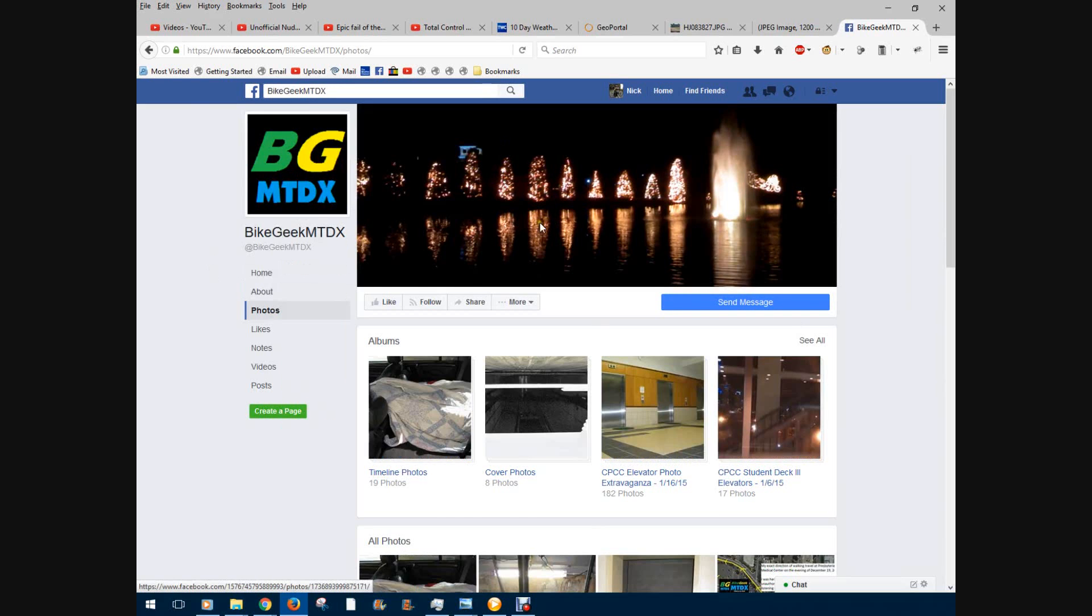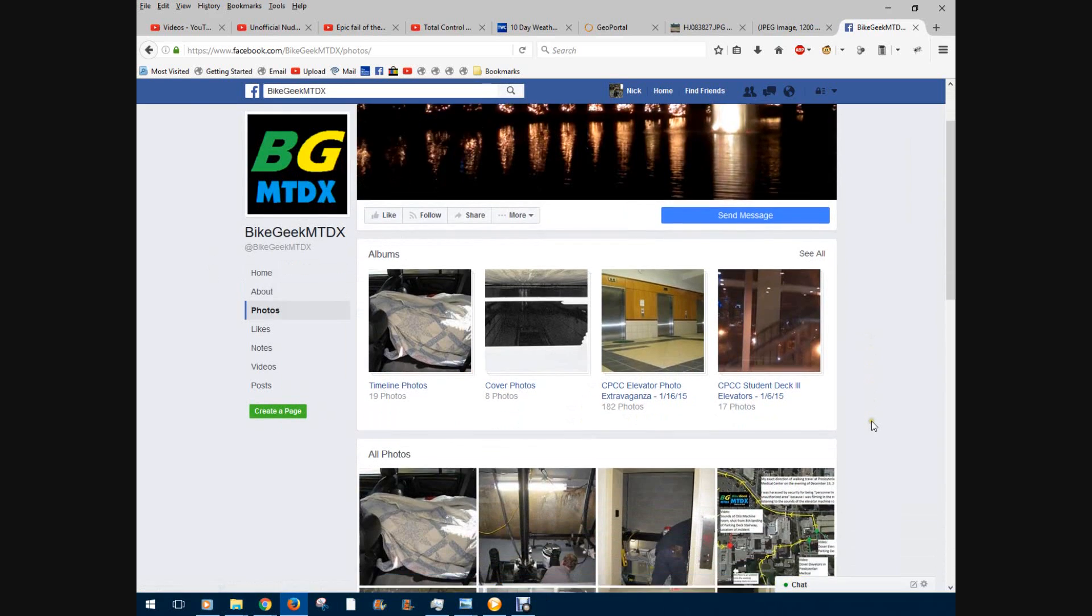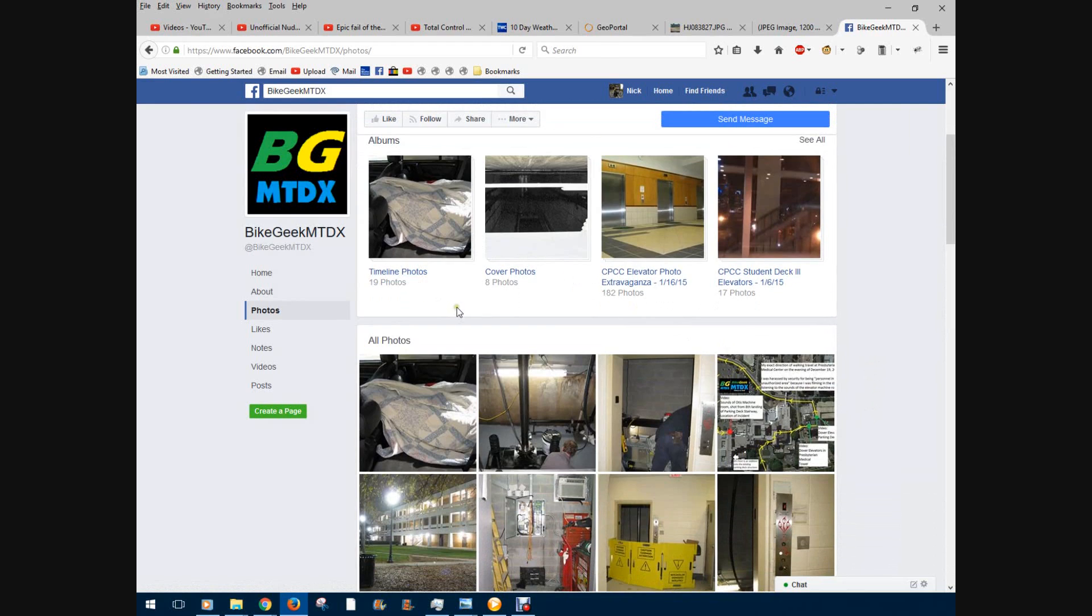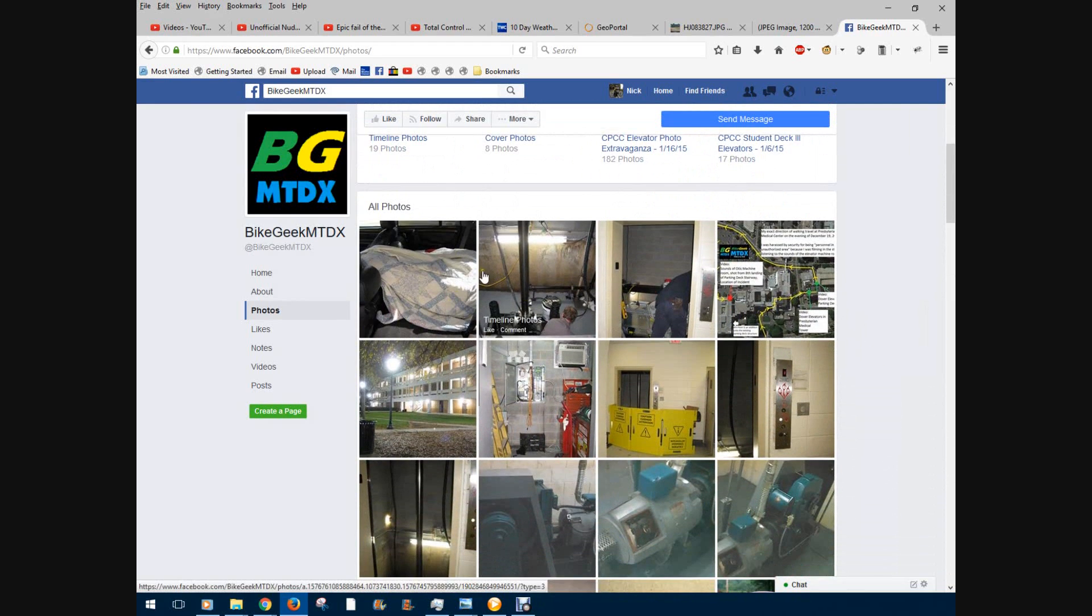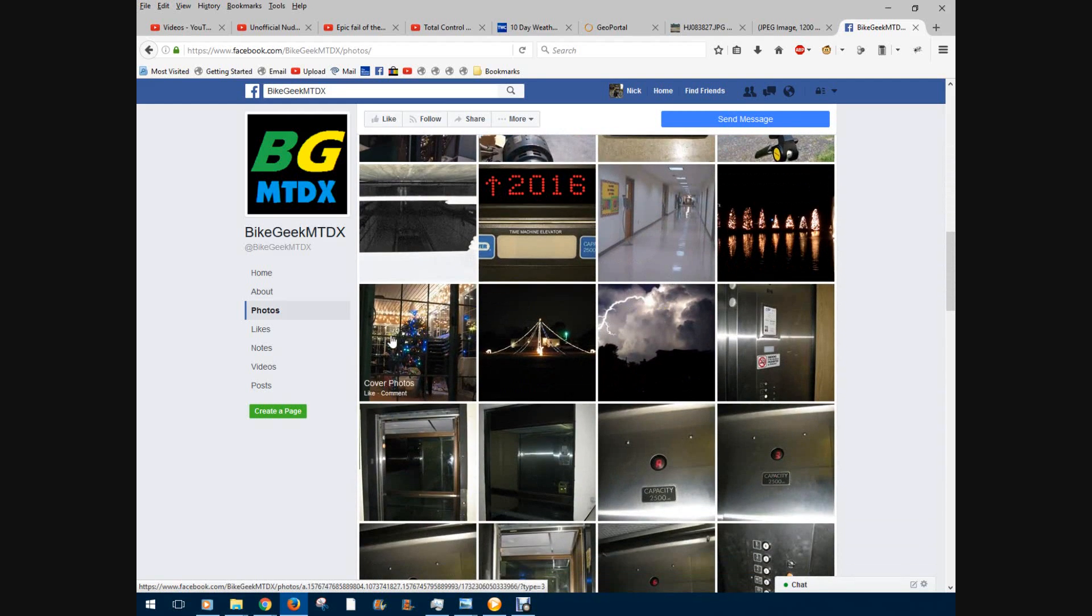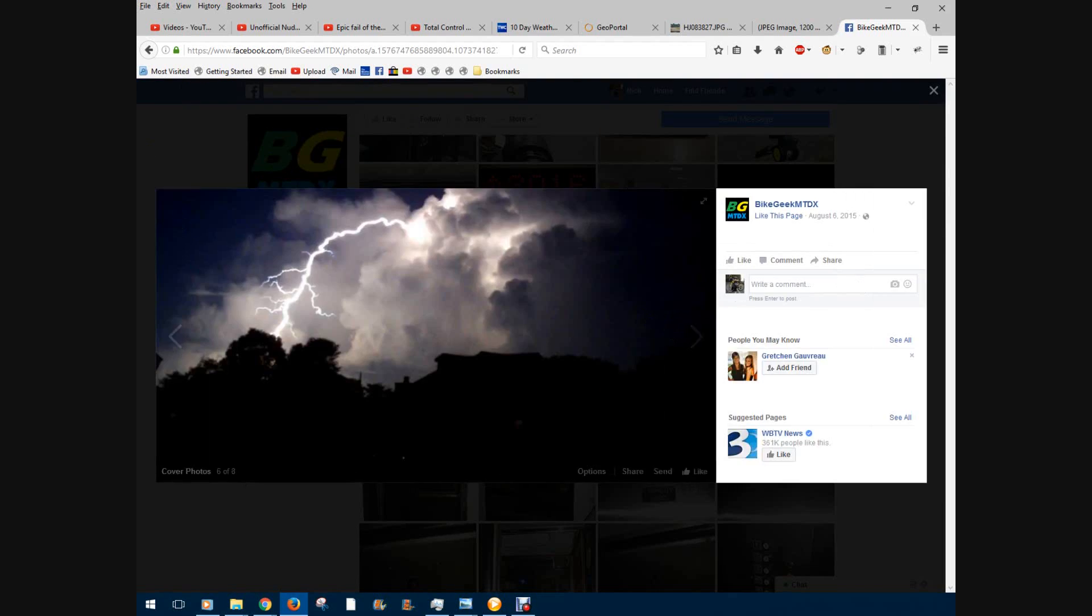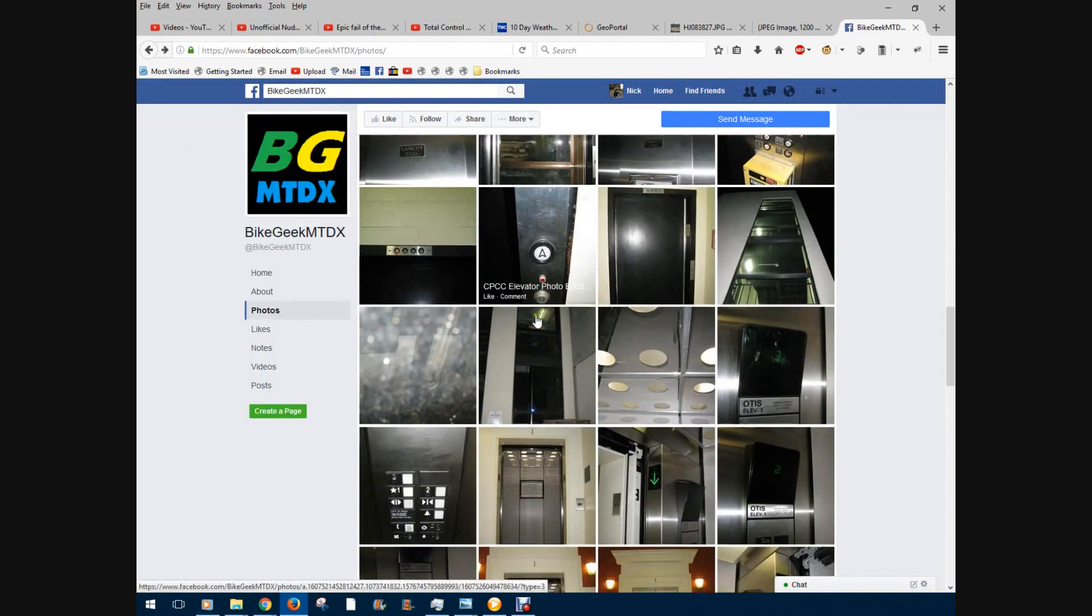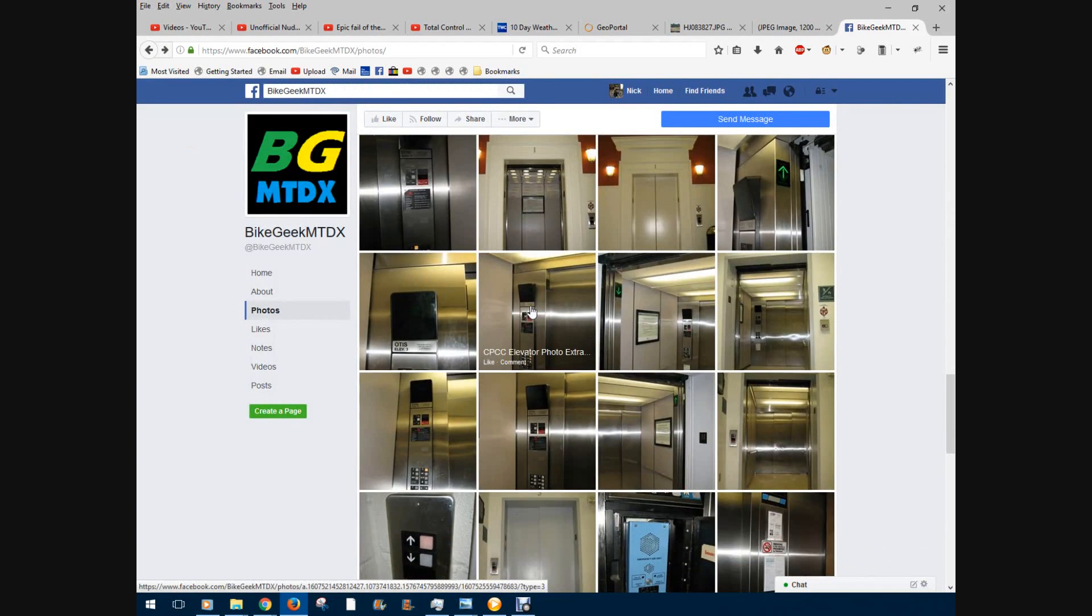Here's some of the photos I have. Photos of, like for example, the ongoing modernization of the CPCC Central High Elevator. Photos of weather events. There's all sorts of neat stuff.